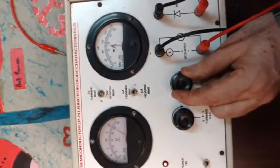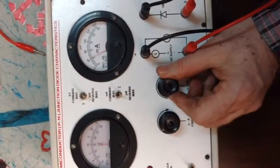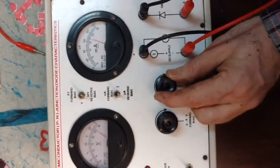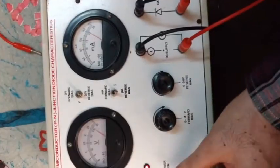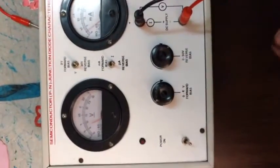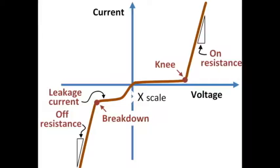And we never cross the breakdown point. So thank you very much. This is all about the practical setup to get the PN junction diode characteristics.